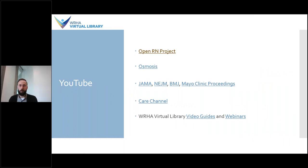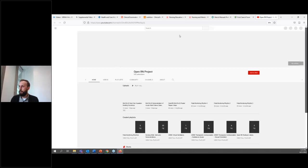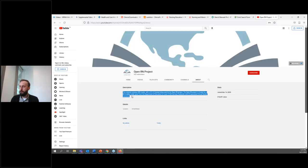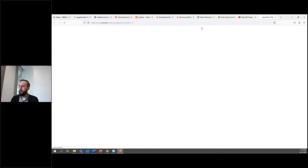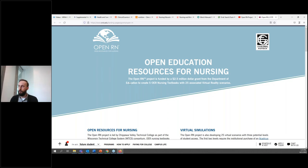YouTube can be a great source for video content, but it can be more difficult to determine the authoritativeness of the information contained in the videos. It's always important to pay attention to who the video is uploaded by. Often, if it's a reputable source, the About tab will include a link to the organization or individual's website, where you can better assess whether the source is reliable. So if we look at this Open RN Project YouTube channel, we can click on 'About' and see a description as well as a link to their website. If we go to their website, we can read more about this group and decide whether the information they're providing is reliable.